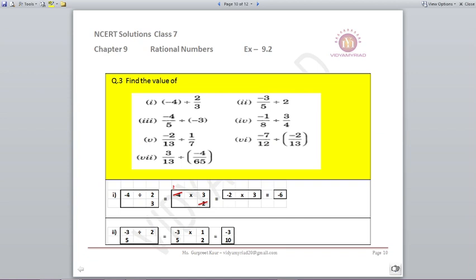Question number 4 is related to division. For division, change the division sign to multiplication and take the reciprocal of the next fraction. Minus 4 divided by 2/3: minus 4 multiplied by 3/2 — since 4 and 2 are divisible, it is minus 2 times 3 which equals minus 6. Next: minus 3/5 divided by 2 — division becomes multiplication and 2 becomes 1/2, giving minus 3 upon 10.